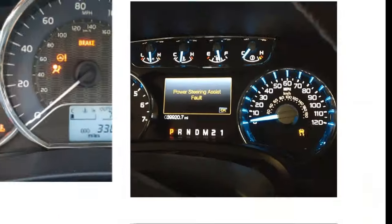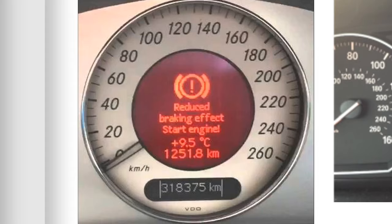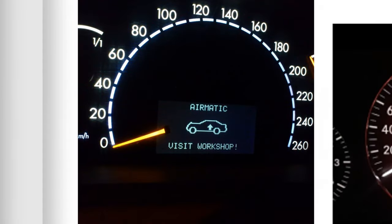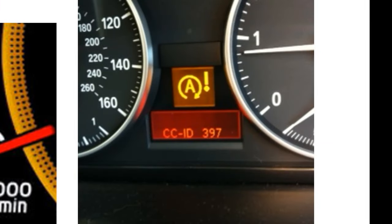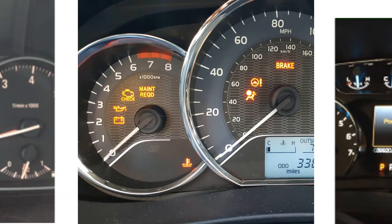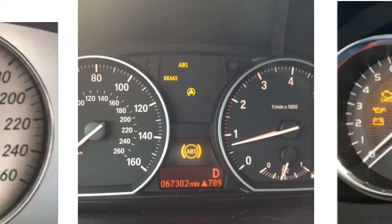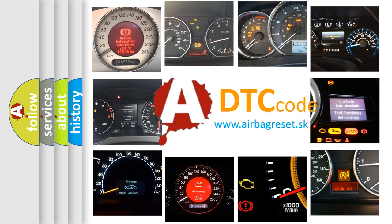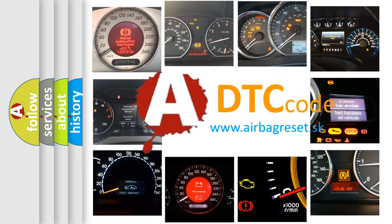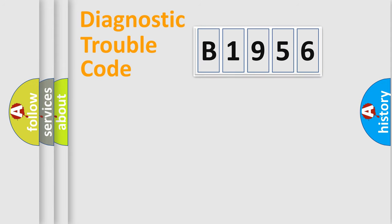Welcome to this video. Are you interested in why your vehicle diagnosis displays B1956? How is the error code interpreted by the vehicle? What does B1956 mean? Or how to correct this fault? Today we will find answers to these questions together.